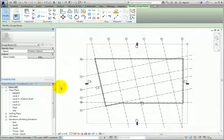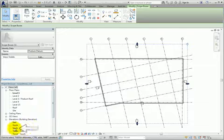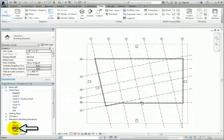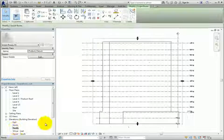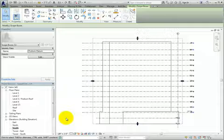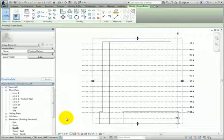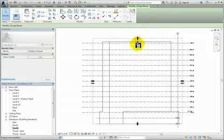Next, I'll open the South Elevation view by double-clicking on it in the Project Browser. Be aware that the Podium Datum scope box is still selected. Now I can use the grips to adjust the extents of the scope box, so that its overall height is approximately midway between levels 3 and 4.